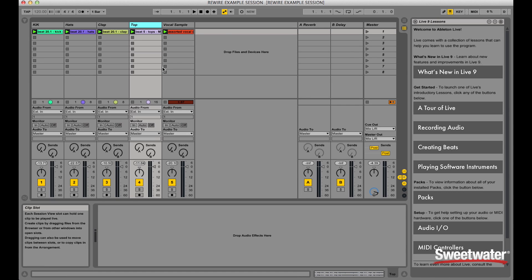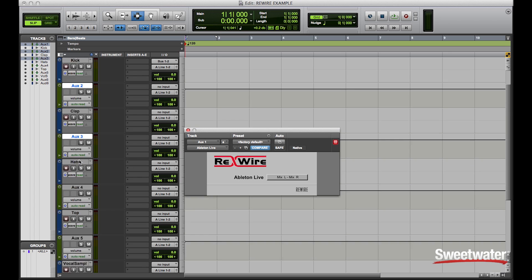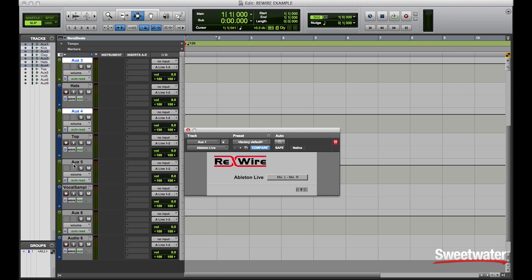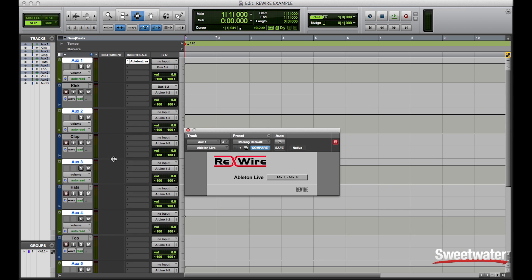Now that I have my tracks named in Pro Tools, what I'd like to do is instantiate the Ableton plugin on each of my auxiliary tracks. Now since I've only selected my auxiliary tracks, I'm going to hold down Shift Option to assign the Ableton plugin to each of the aux tracks.